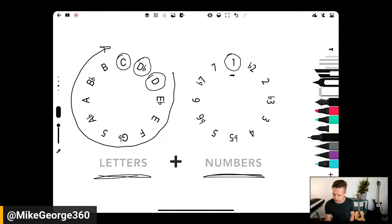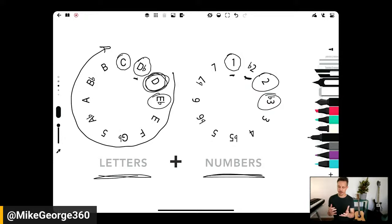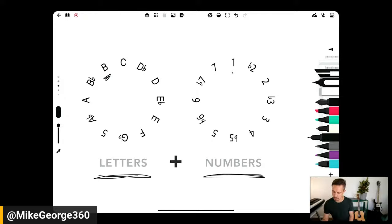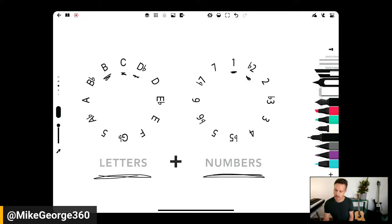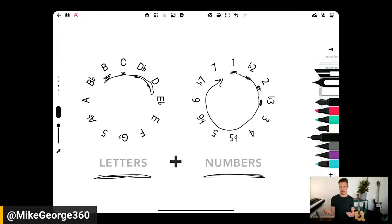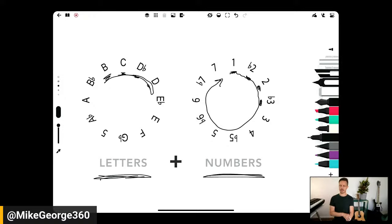The numbers serve a different role — each number represents a given interval, or how a note functions within a key. In the key of C, C is one and D-flat is flat-two. D is two, E-flat is flat-three, and so on. If we rotate the numbers and change the key — say B is one — then C is flat-two, C-sharp or D-flat is the two, D is the flat-three, and so on. The numbers can rotate; they're always consistent from one number to the next, but they rotate in relation to the letters.